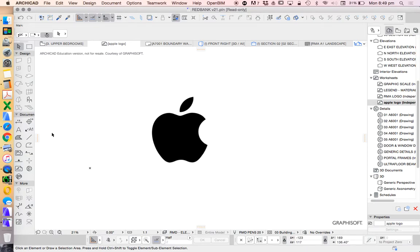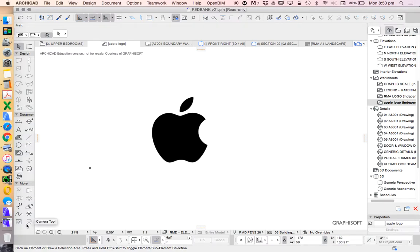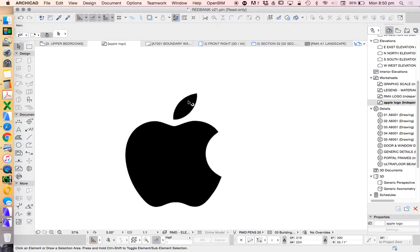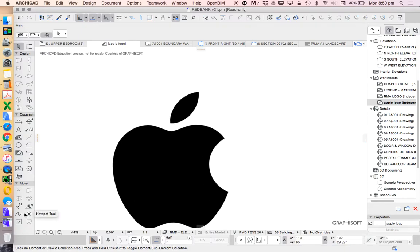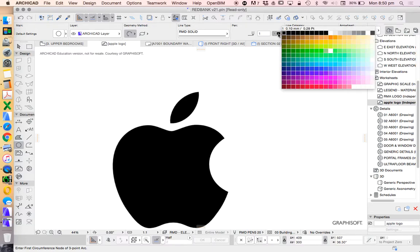We're going to use vector tools so we can have this as a vector-based logo rather than a bitmap. We'll use the line tool, arc tool, fill tool, and spline tool. We're going to try to keep it as real as possible, so wherever possible we'll use real arcs, not the spline tool. If it was much more complicated, we could use the spline. I'll show you both.